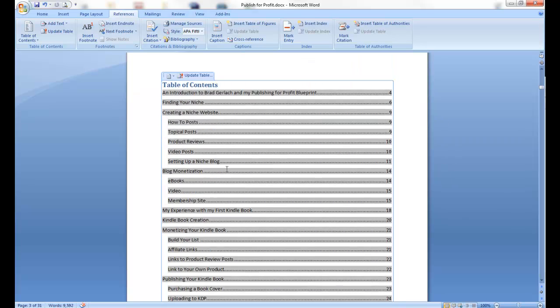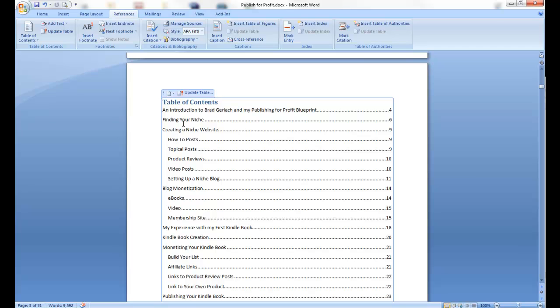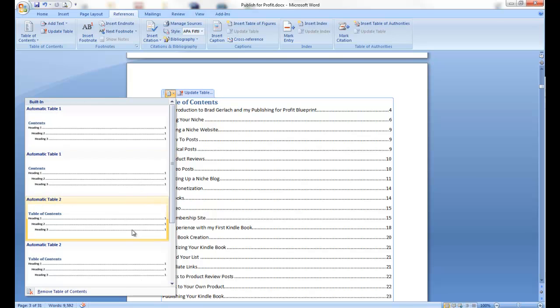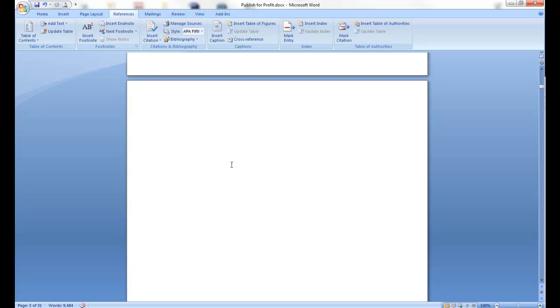This is what the table of contents is going to look like when we're done, and what I'm going to do right now is just remove it and I'll show you how to build it.